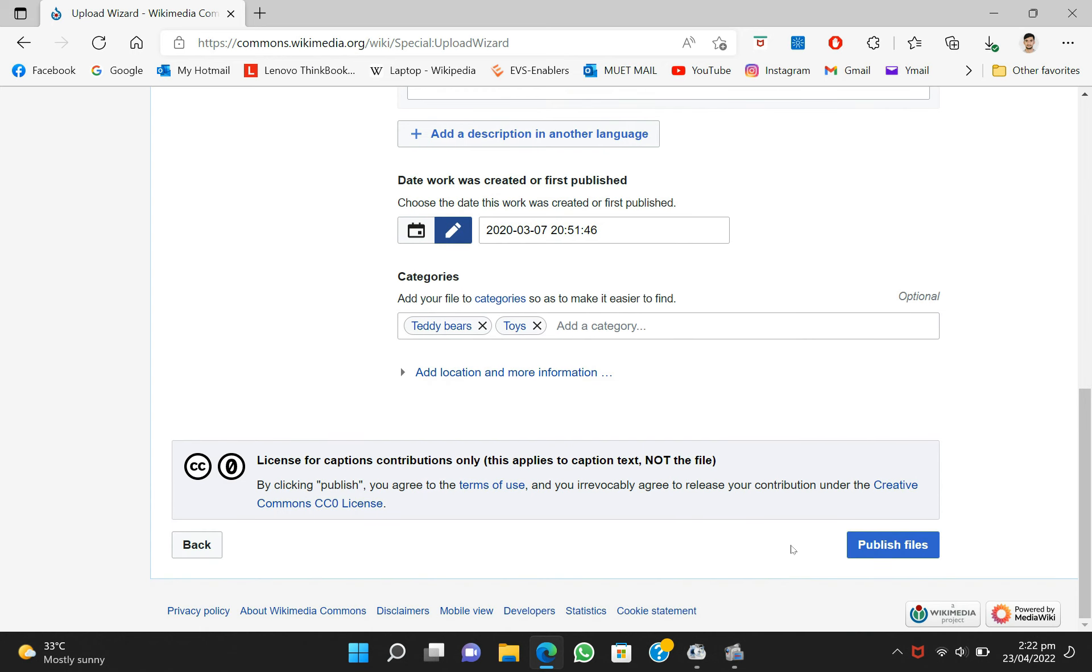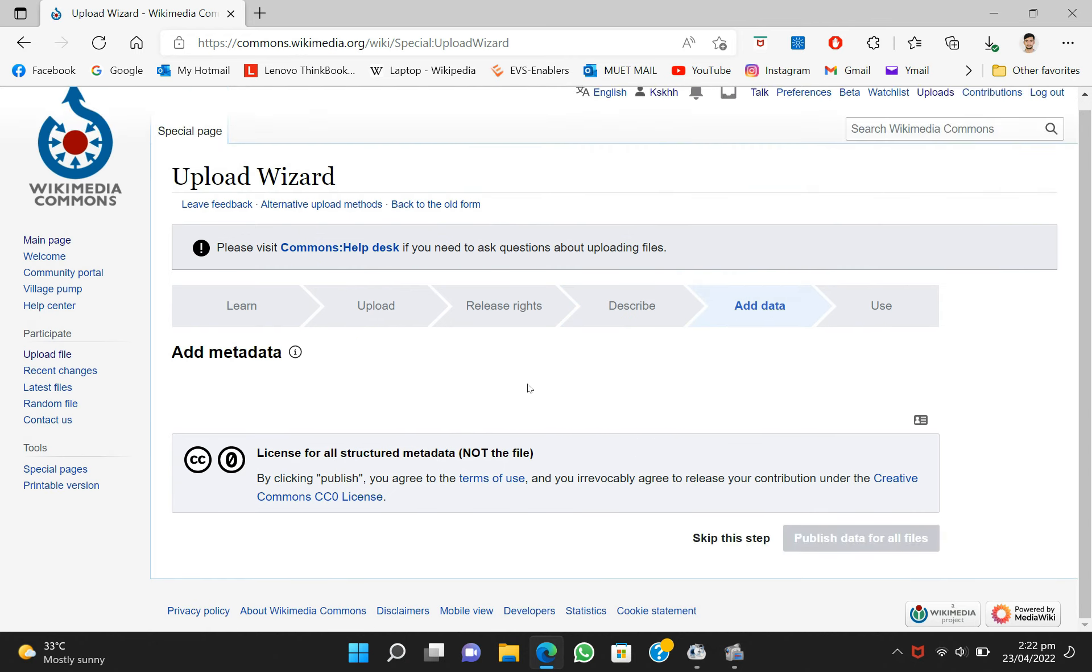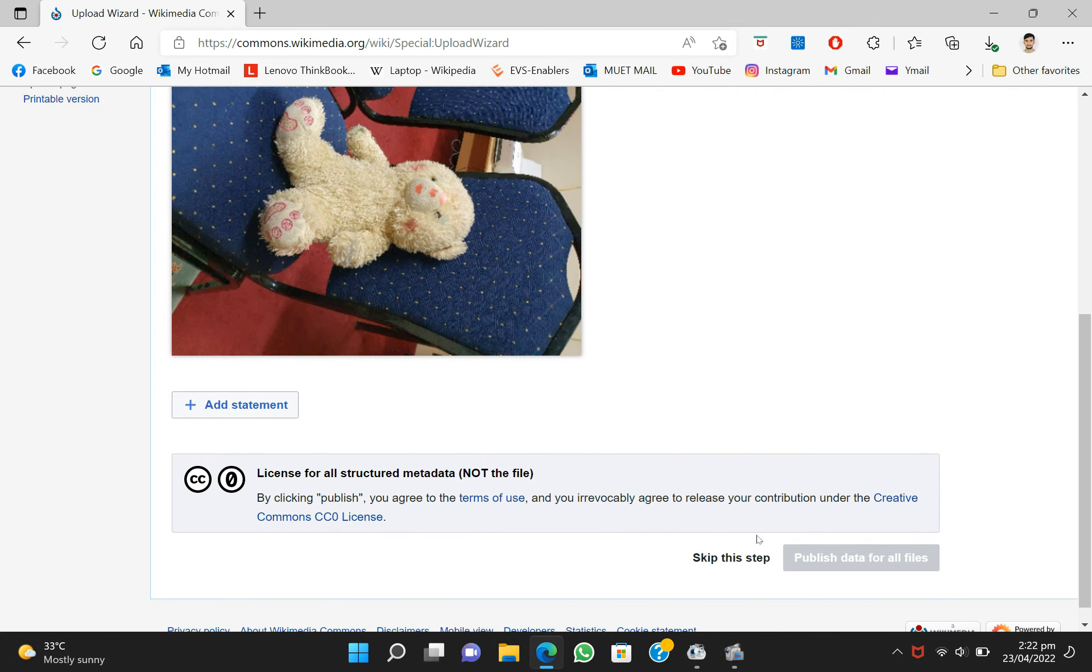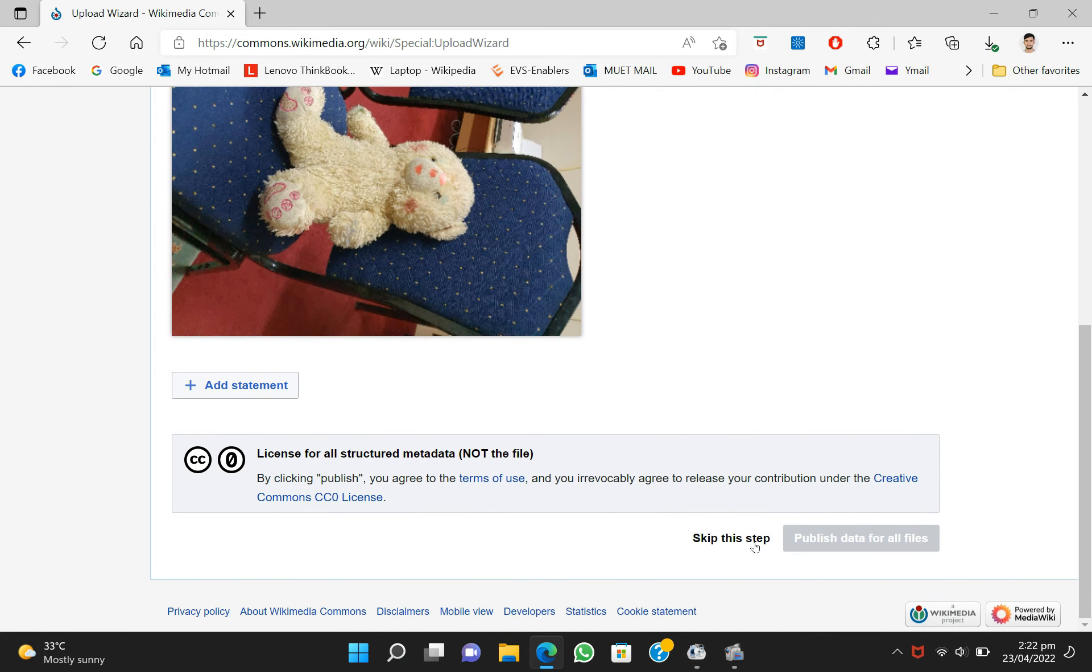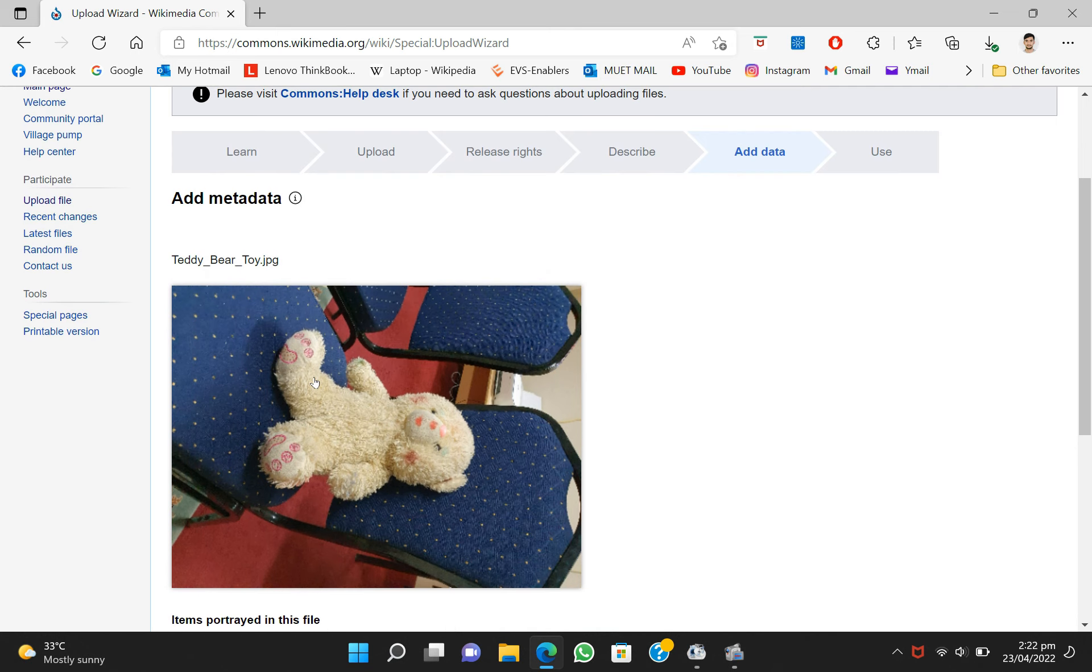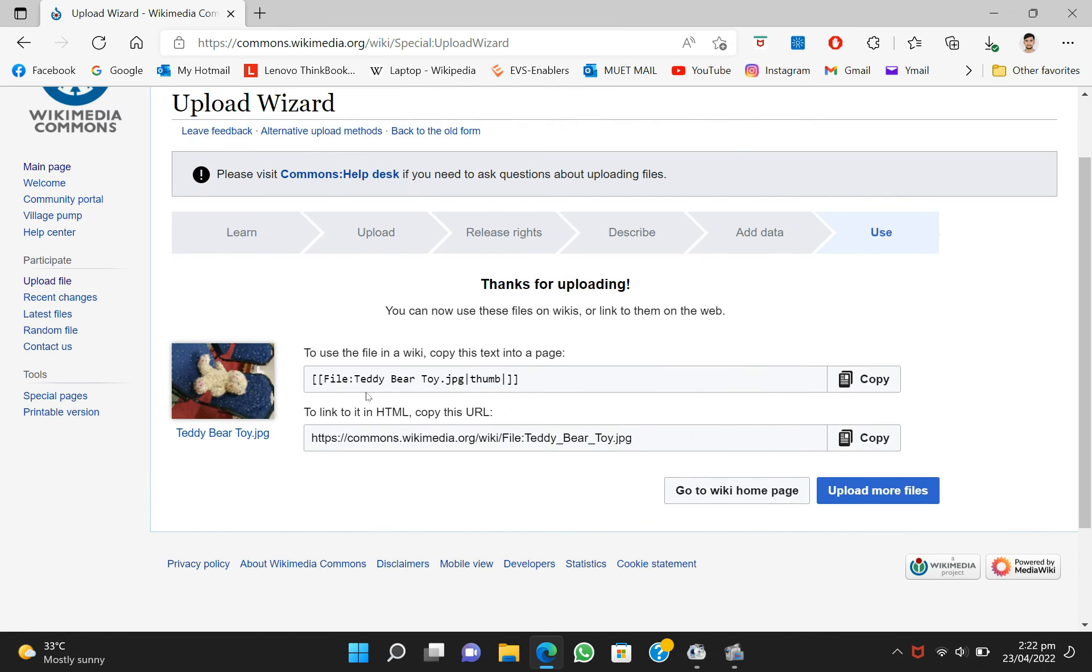After writing the suitable tags, you have to click on publish files. This will publish the file into the Wikipedia Commons server. As you can see, you can add tags or metadata, but metadata gets automatically updated so no need to write it.